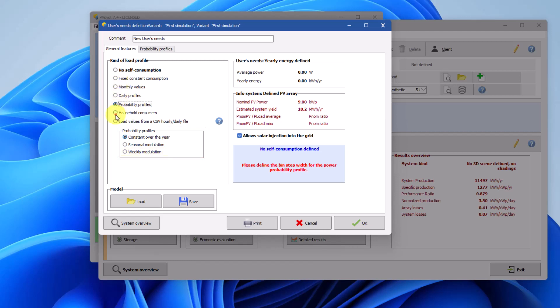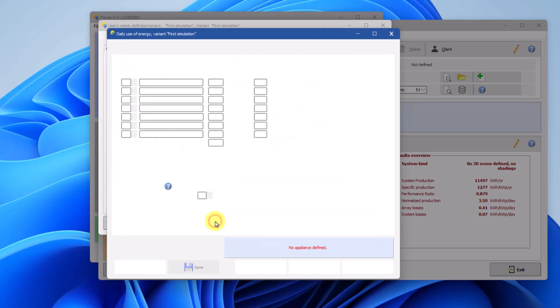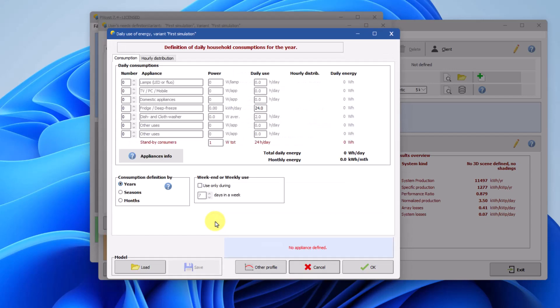Household consumers is the default definition for standalone systems. It provides a list of common domestic appliances, including unit power and daily usage duration.